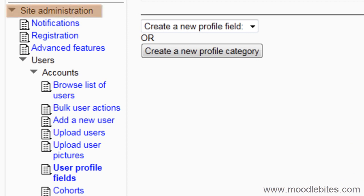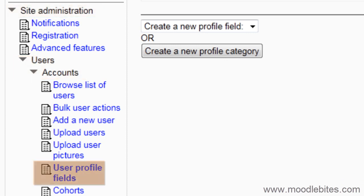Go to Site Administration, Users, Accounts, User Profile Fields.